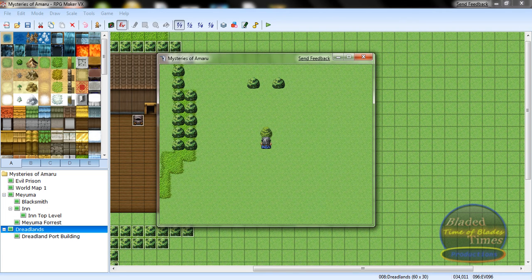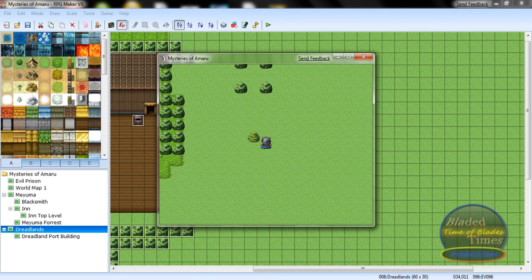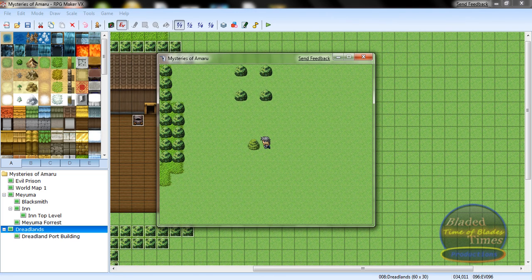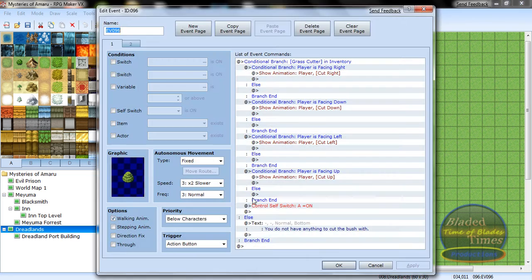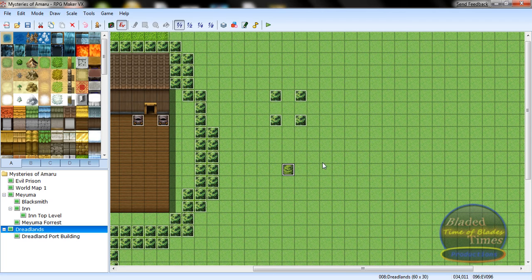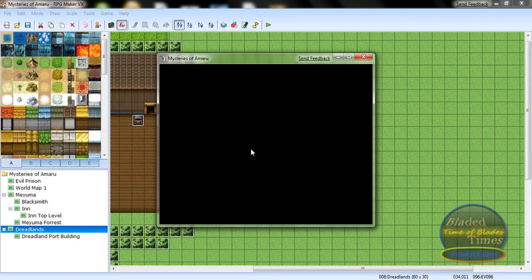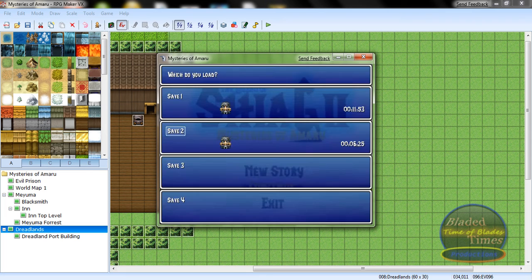Now this bush will be cut down. Oh — I always forget this: set priority to Same as Character. Make sure it is Same as Character, otherwise you'll have to be actually standing on it for it to work, which you don't want because it's a bush.